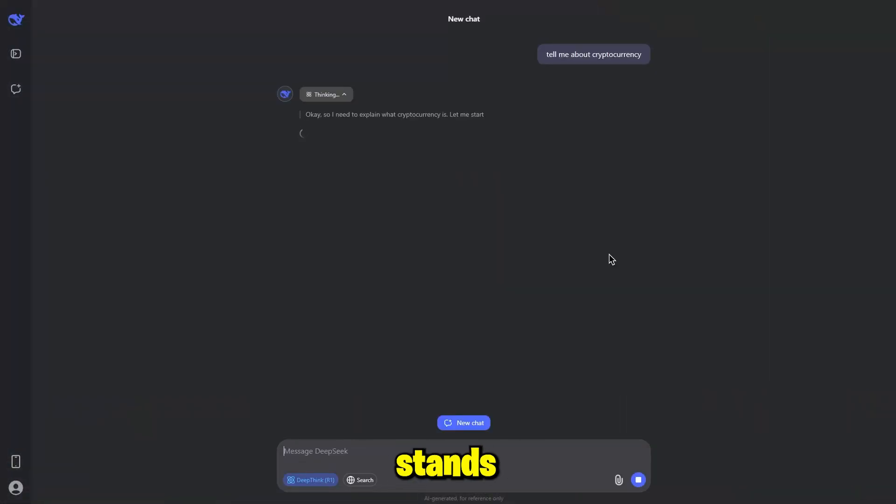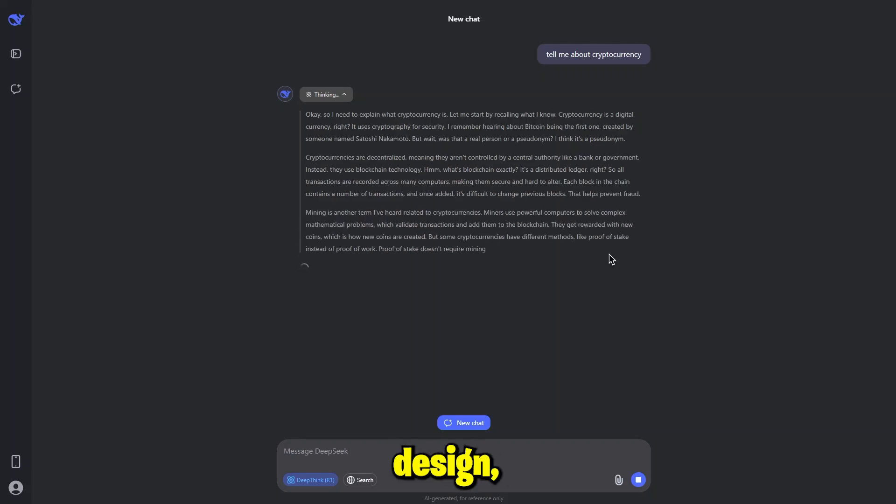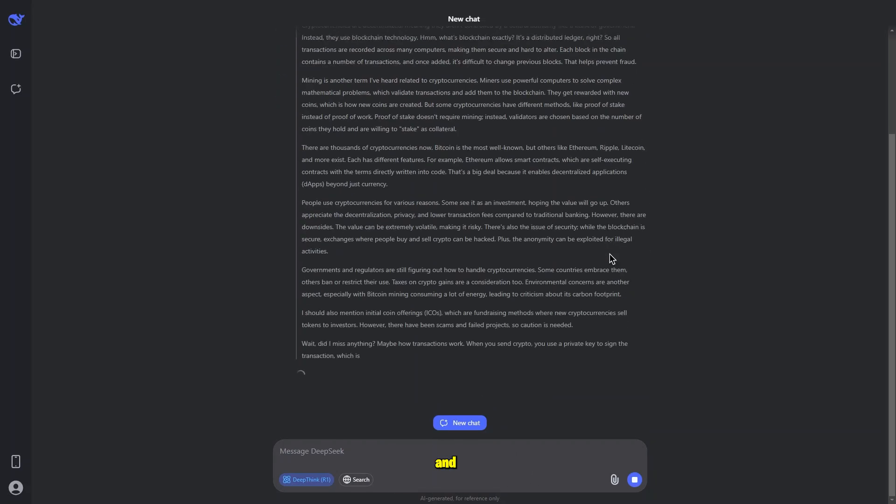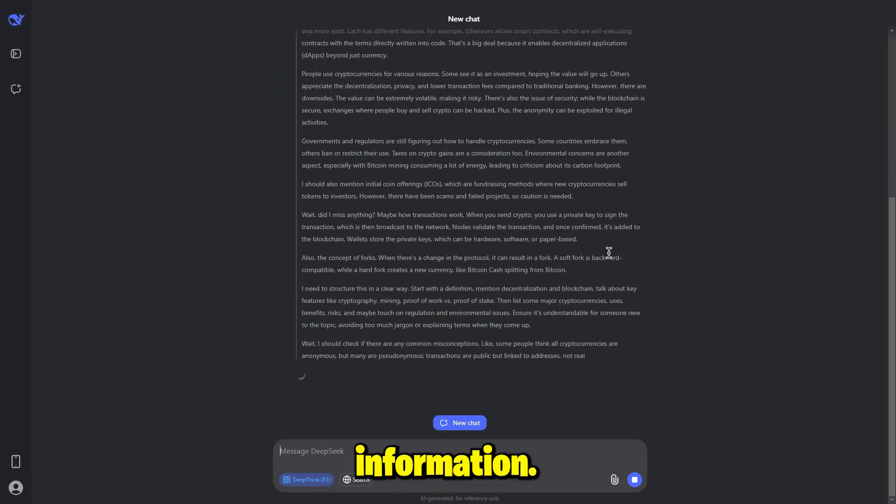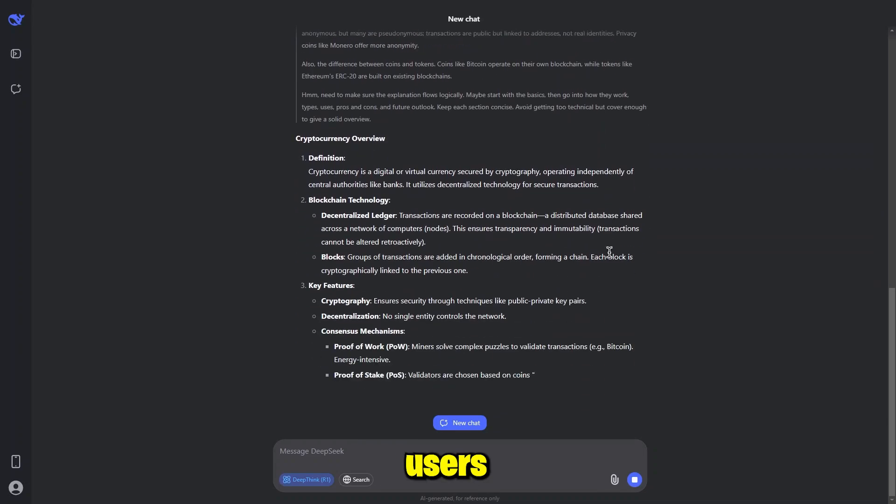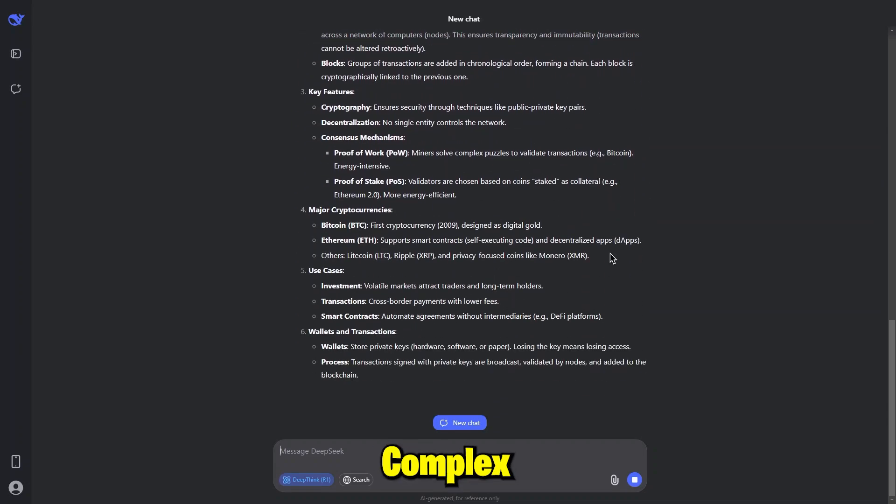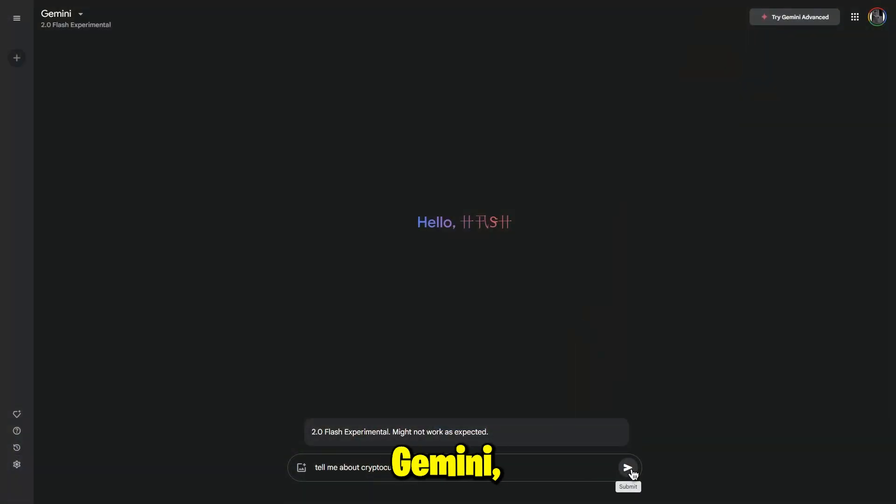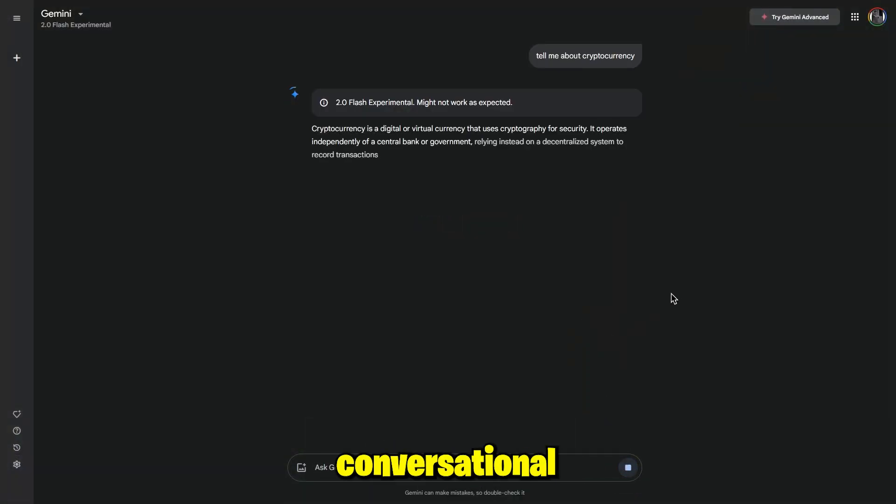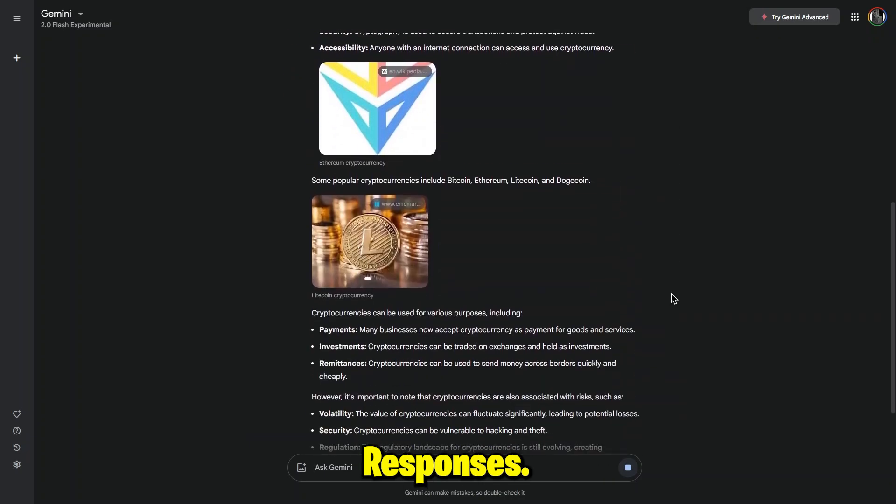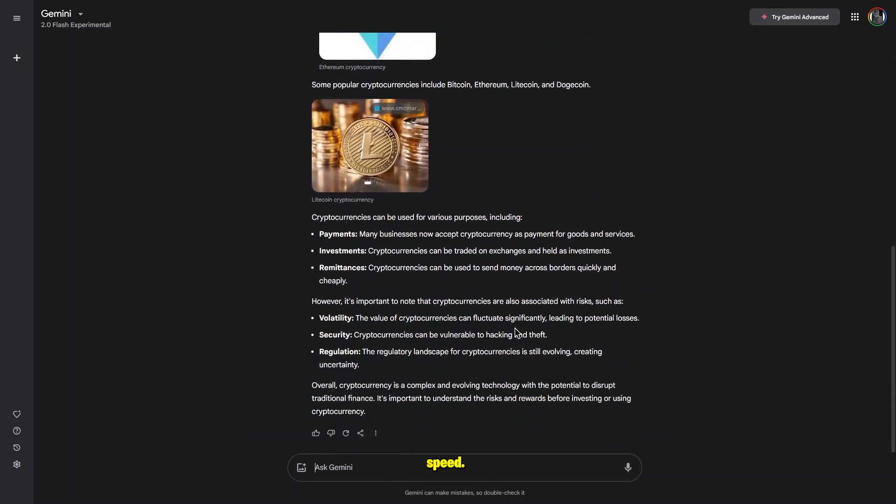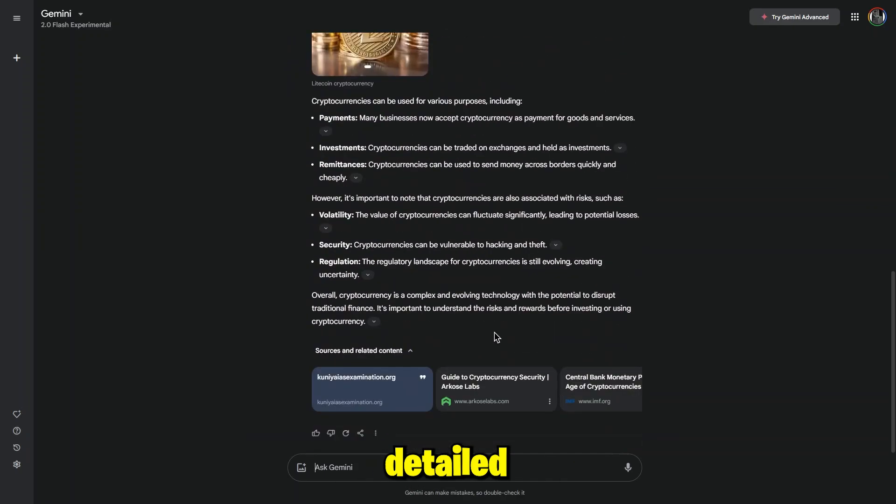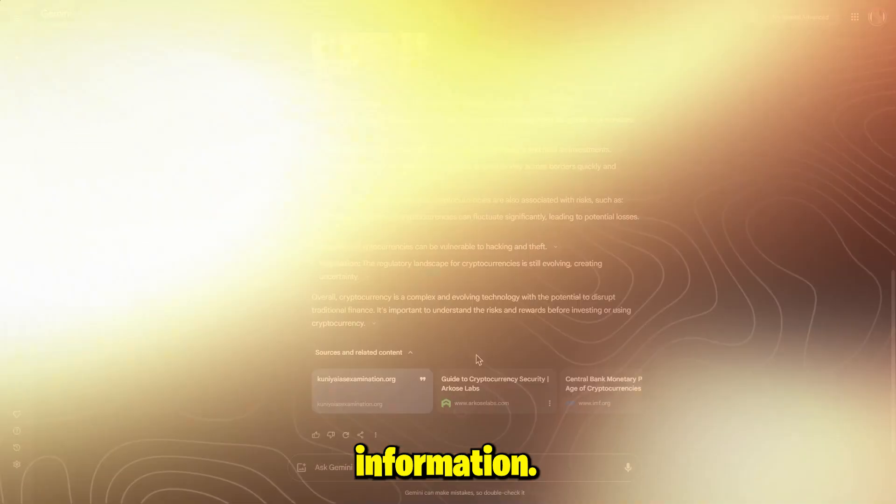DeepSeek AI stands out with its clean, intuitive design, which uses structured layouts like bullet points and sub-bullets to present information clearly. This makes it ideal for users who need to navigate and interpret complex data efficiently. On the other hand, Gemini, developed by Google, offers a fast conversational interface that prioritizes quick responses. While Gemini is known for its speed, DeepSeek's organized presentation appeals to those who value detailed and well-structured information.